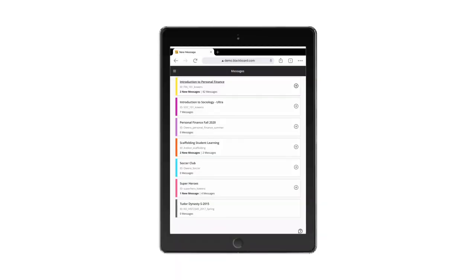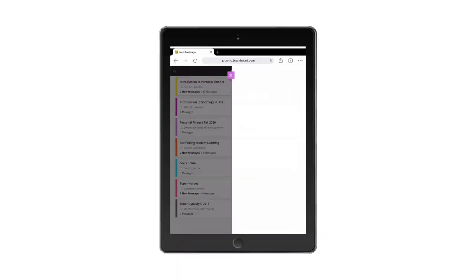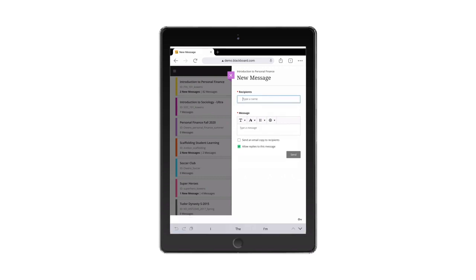With Consolidated Messages, you can easily communicate with students on each of your course rosters.